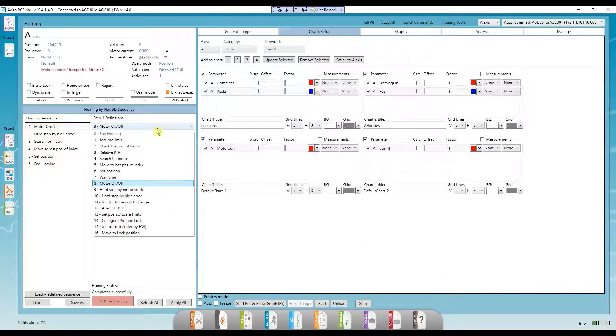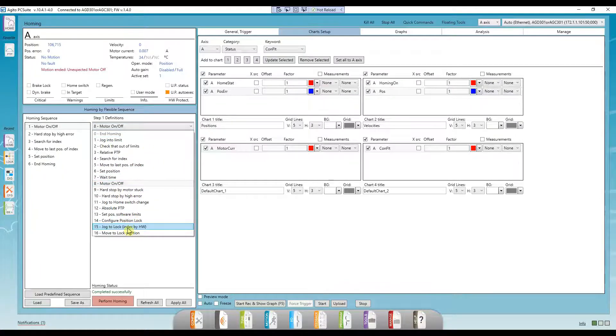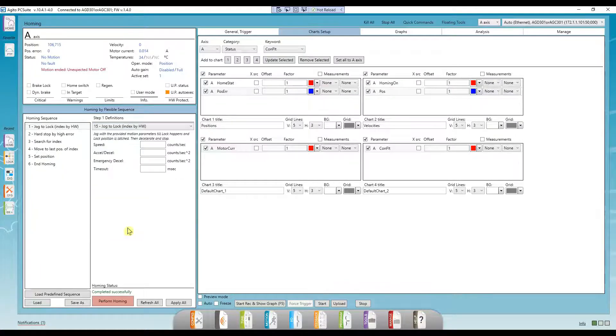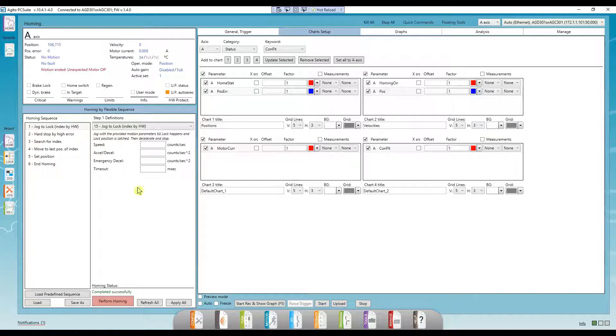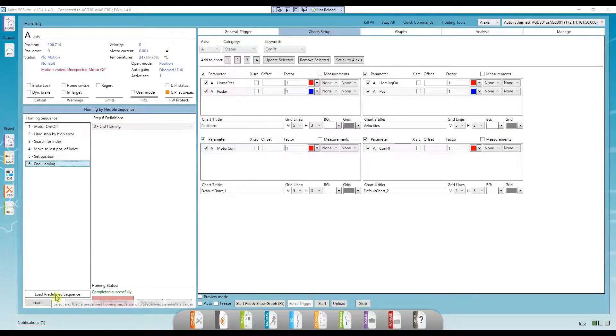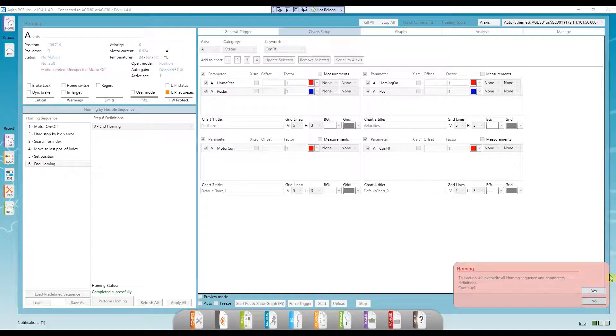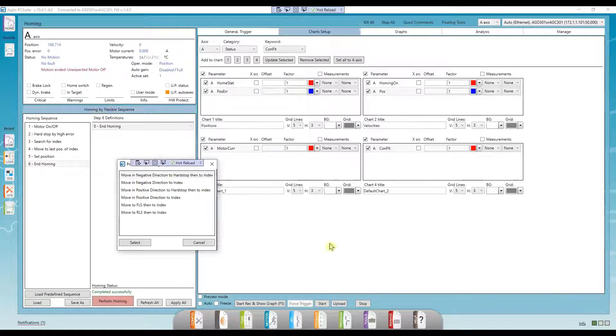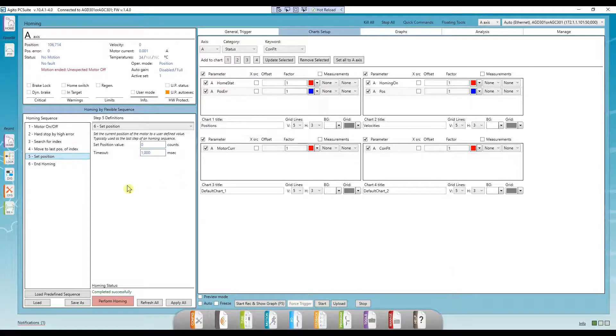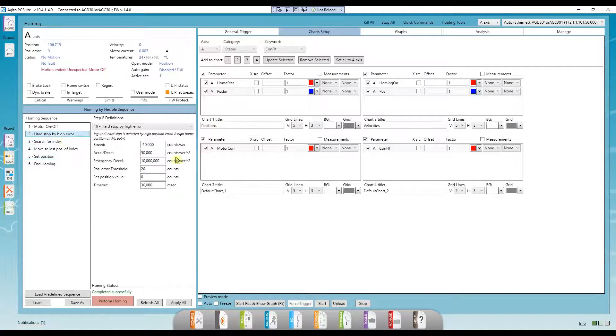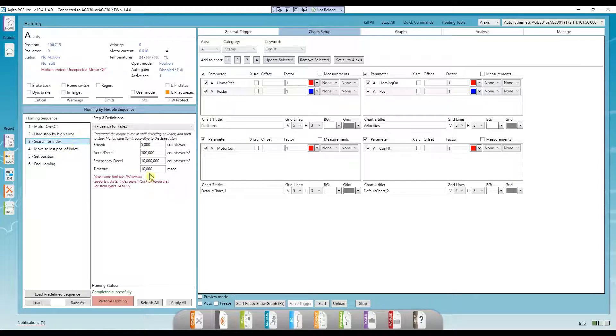Jog to lock. This step moves at the specified speed until a lock event we previously configured occurs. Ok, let's continue with an example. Let's load a predefined example and go over the step parameters. The parameters in this predefined example are chosen arbitrarily. Don't forget to update the parameters according to your application.